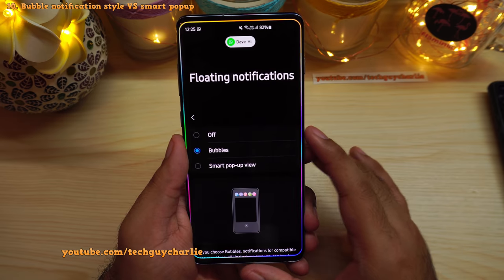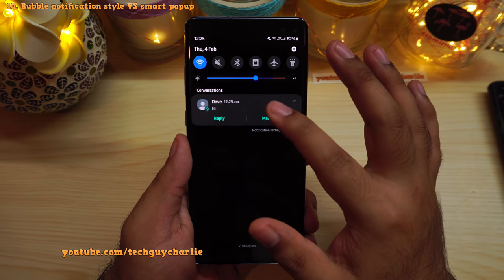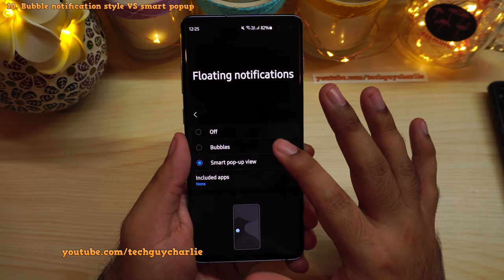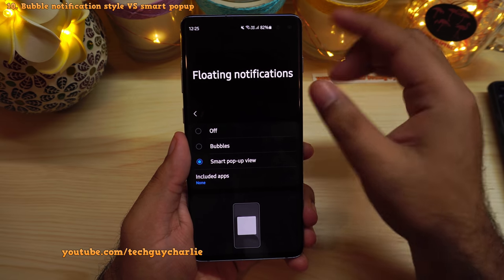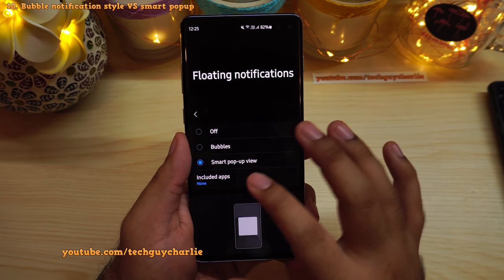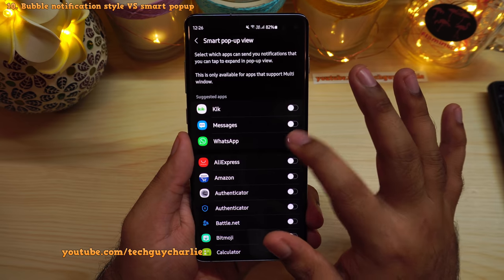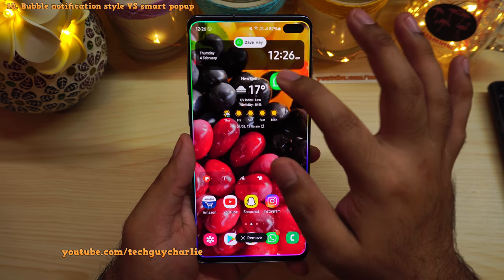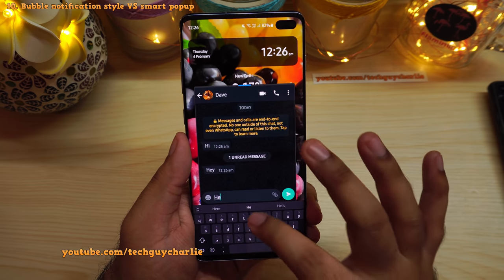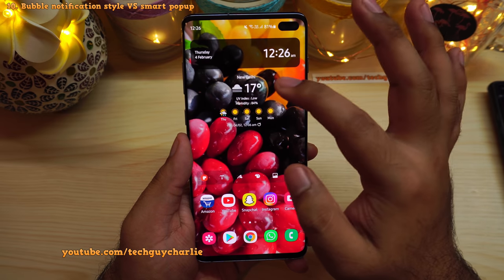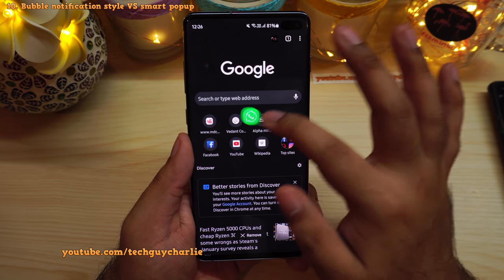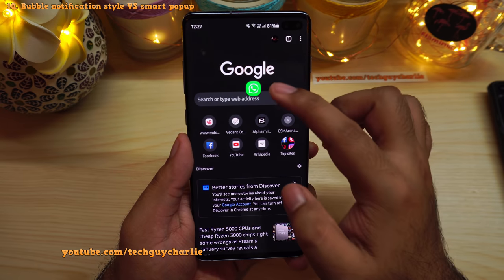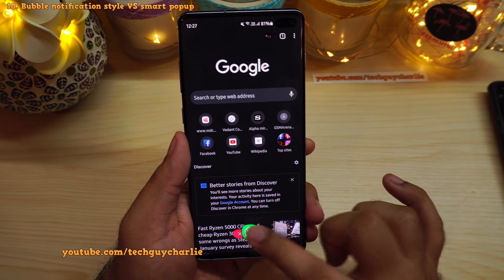If you use Smart Popup View instead, you get chat head notifications for third-party apps like Snapchat, WhatsApp, and other compatible apps — but you need to include those apps in the Smart Popup View list first. Once added, you get chat head-style notifications, can tap to text back, minimize, and the bubble stays on screen. Long press and drag to the bottom to remove it.